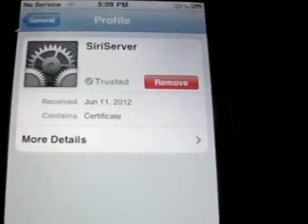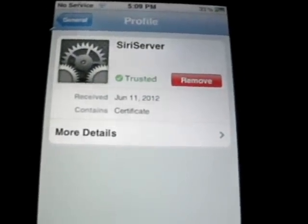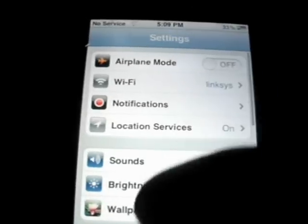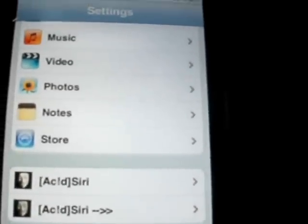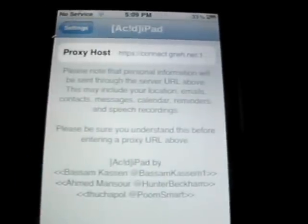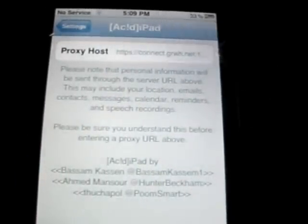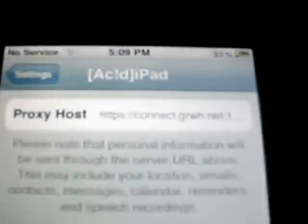From here, after you copy the server, you want to go into Settings. If you want to remove it, you can, but it will not work with the Siri server. You can go to General, Settings, and scroll all the way down until you find Acid Siri — press the top one. Right where it says Proxy Host, you want to paste your server, whichever server you picked.